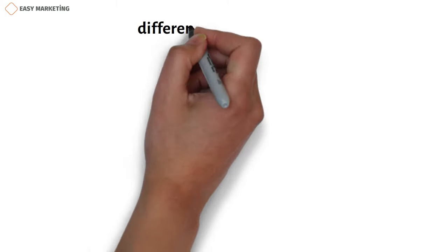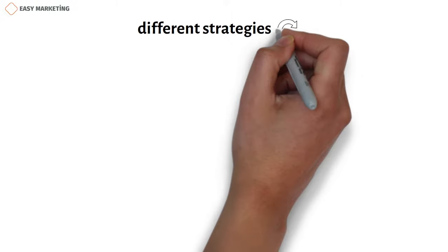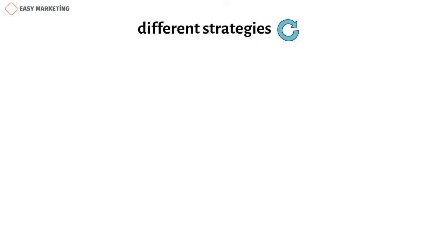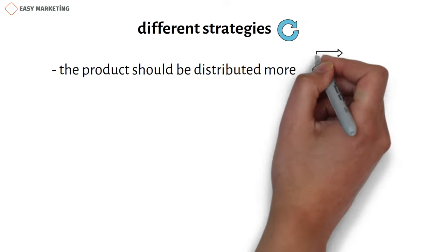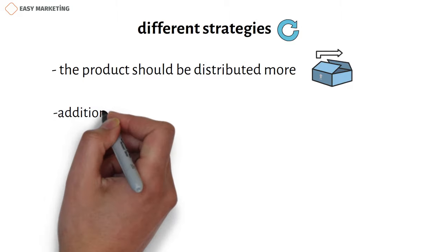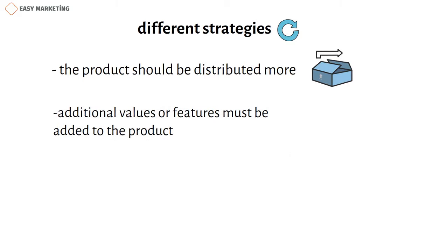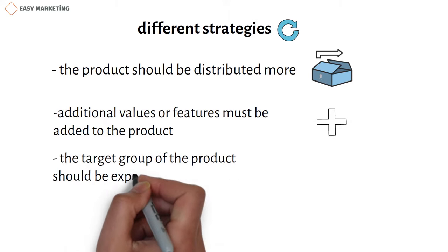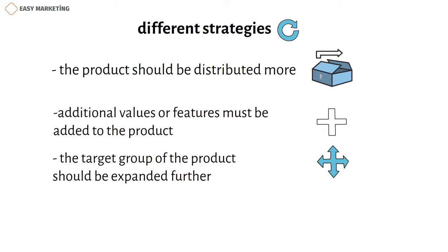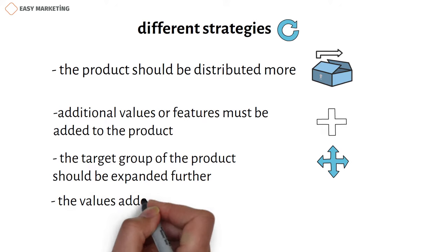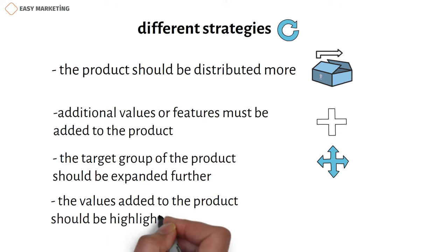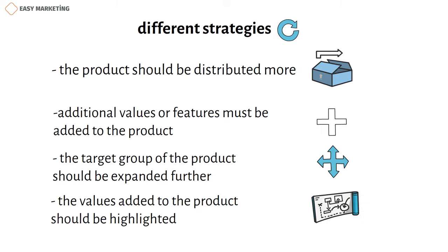In the period of growth, more different strategies should be chosen because the product in the market, as well as the situation of the market itself, have changed. During this period, the product should be distributed more. Given that new competitors enter the market, additional values or features must be added to the product. Then the target group of the product should be expanded further. In order not to lose the market share, it is necessary not to reduce the advertising costs. But this time, the values added to the product should be highlighted in the advertisements so that it can remain dominant in this segment of the market.